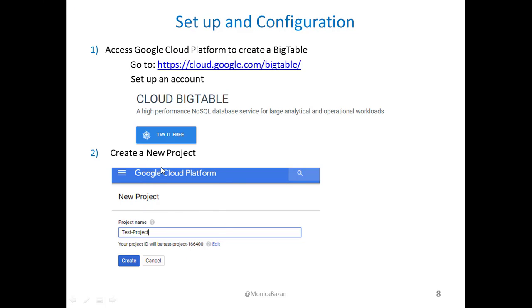After, in that platform, you need to set up a new project. It's very easy, and you just have to put a name, and it will return an ID for that project that you created. That ID, you are going to need it after.